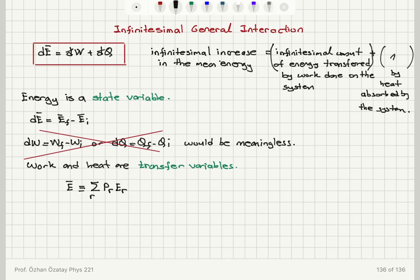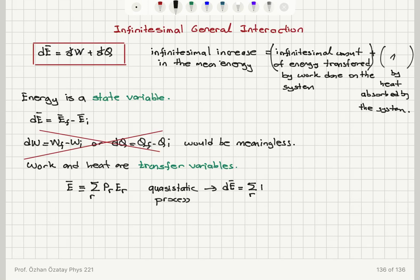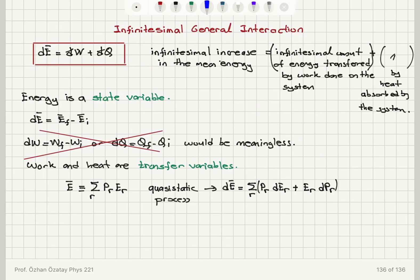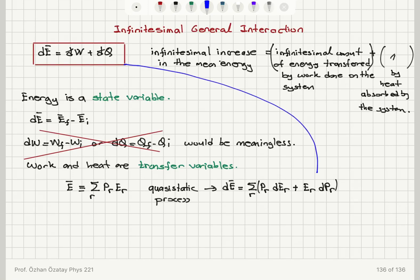Using the statistical definition of mean energy — going through all possible states, calculating their probabilities, and multiplying by their corresponding energies — if we also have a quasi-static process with a small, slow change in the energy of the system, this equals the sum over all states r of: the probability of state r times the change in energy of that state, plus the energy of state r times the change in the probability of occupancy of that state.